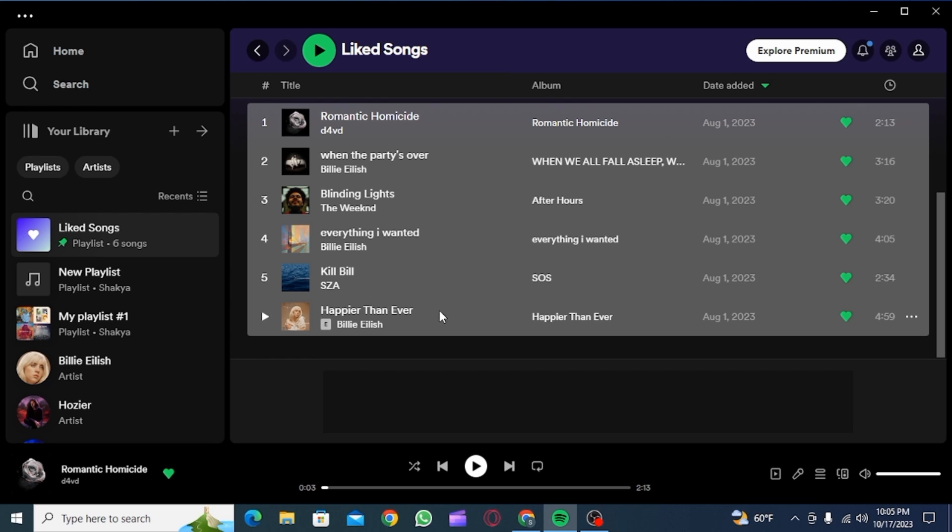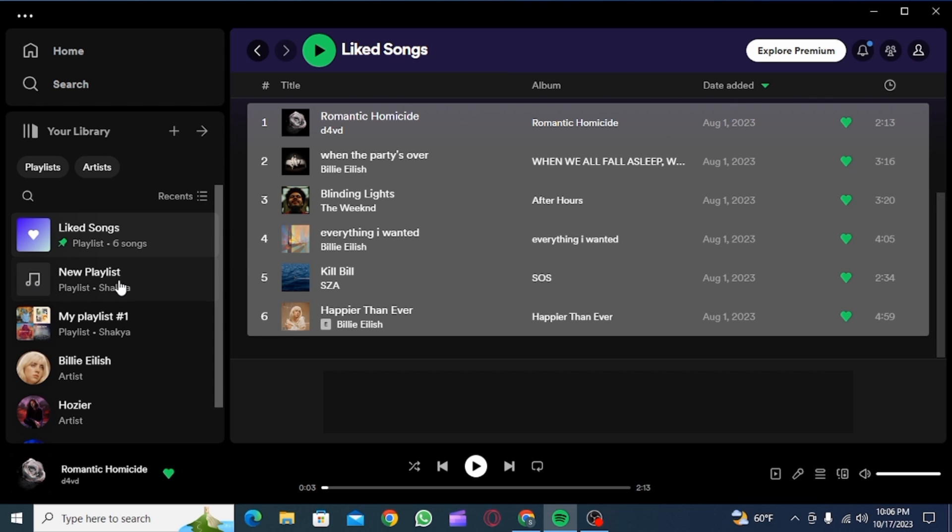Now press Ctrl plus C, which is the shortcut for copy. Once all of these songs have been copied, you simply want to click on the new playlist that you have created.